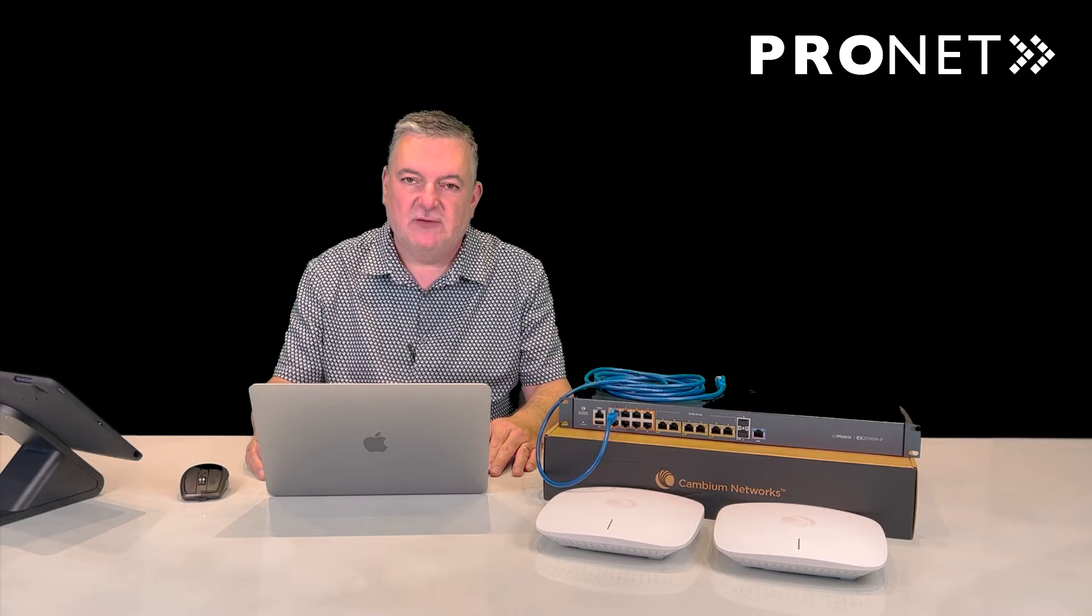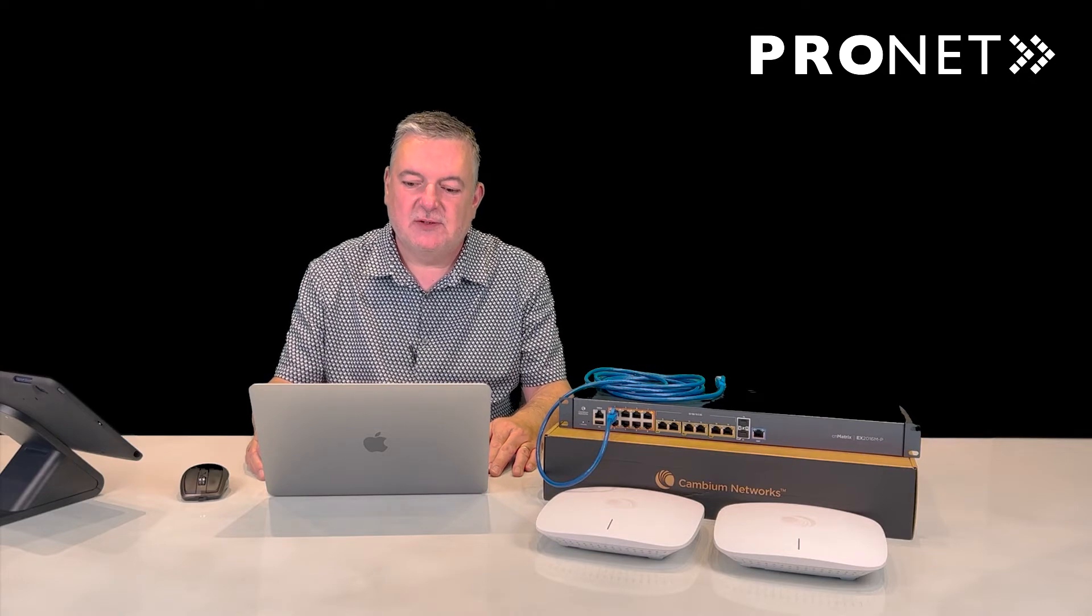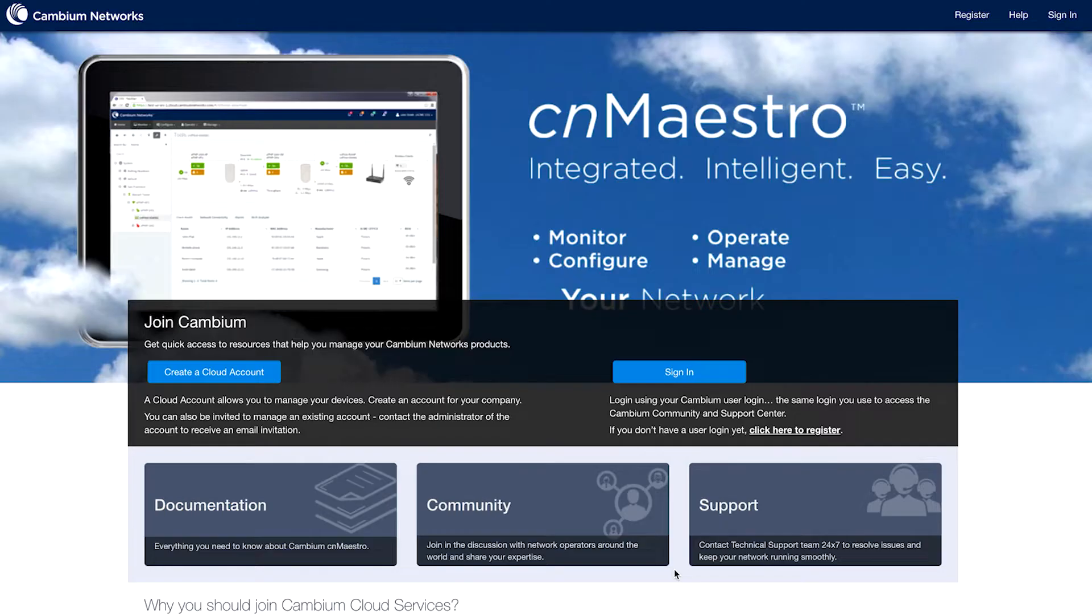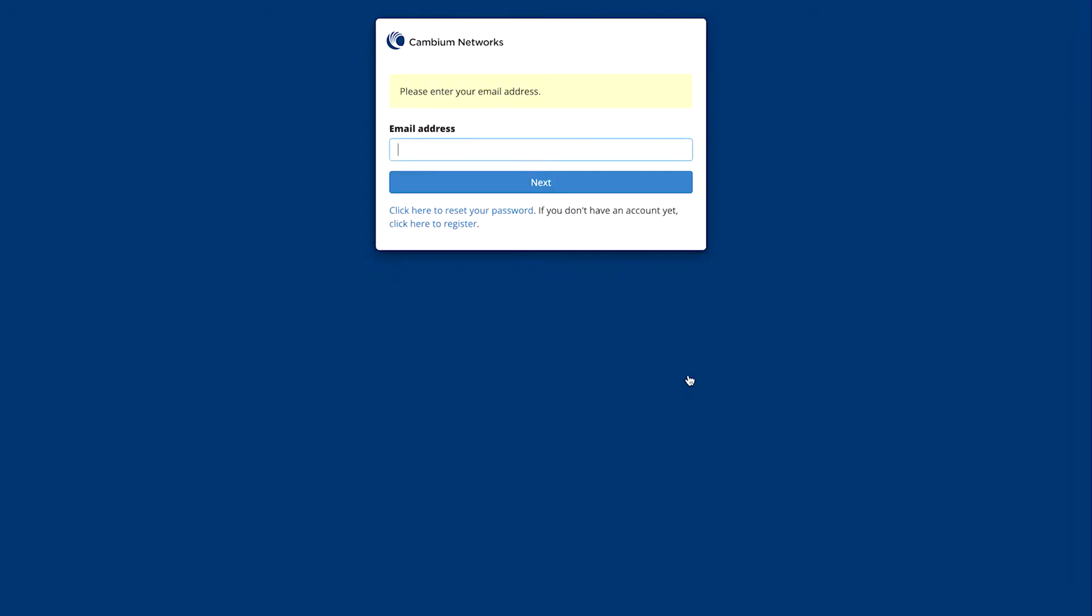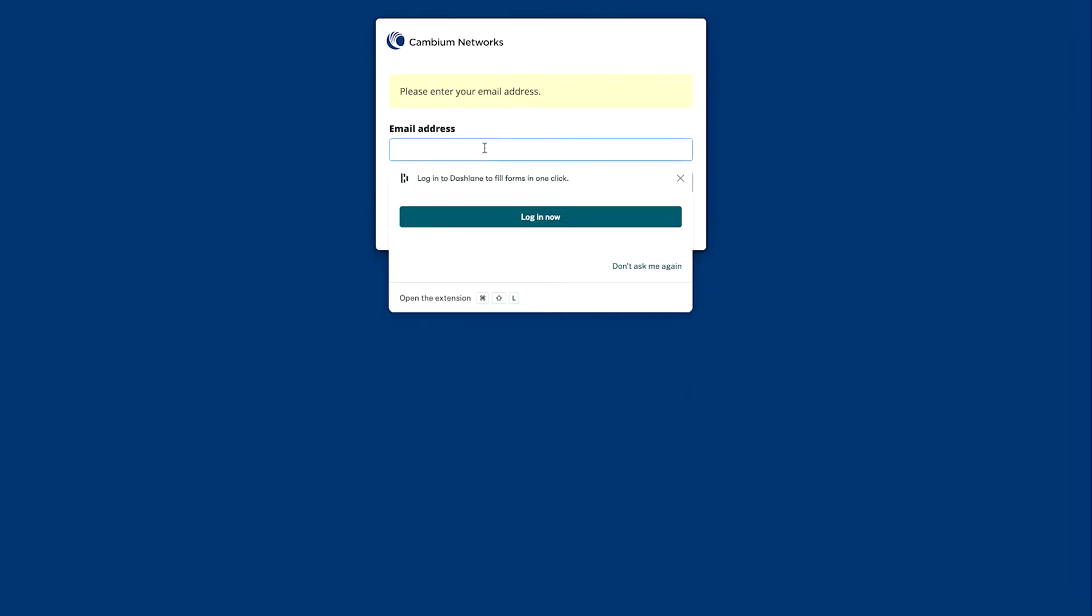This account will be used for all of your customers. Once you've done that, click the Sign In button on the right-hand side of the banner and put in your username and password.